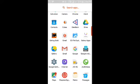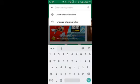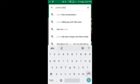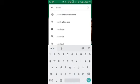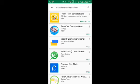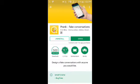I am going to type in Google Play Store and search for a prank fake conversation app. I am going to download it and open it.